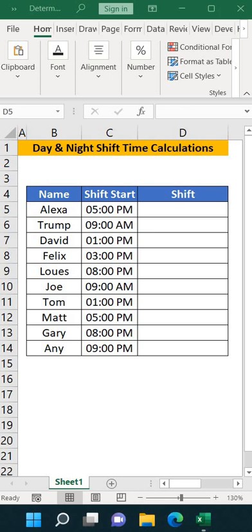Hi everyone, welcome to Excel Trick. Today we are doing the Excel trick on how to determine the shift according to the time.